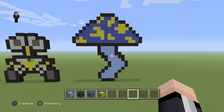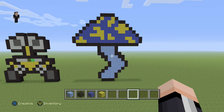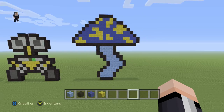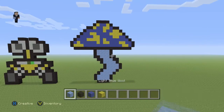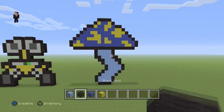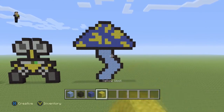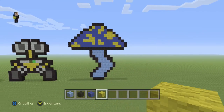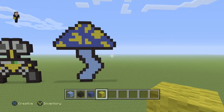Hey, what's up, it's William from Rocket Zero and welcome to another pixel art tutorial. In this video we're going to be building a psychedelic trippy mushroom that I got from candypatterns.com — link in the description down below. We're going to be using some light blue, black, blue, and then some yellow wool for our little groovy mushroom.